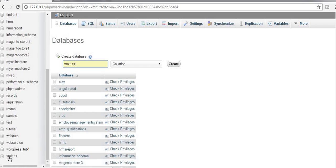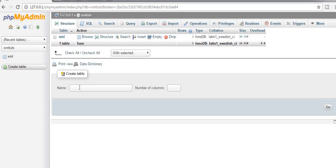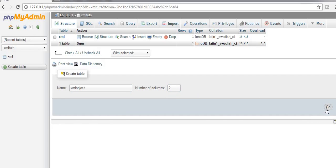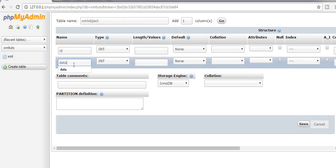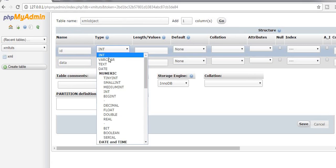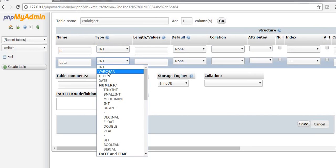I have already created the database and now I will be creating a new table called xml_object with two fields: ID, which will be an integer, and data, which will be a varchar.